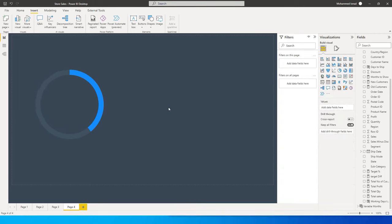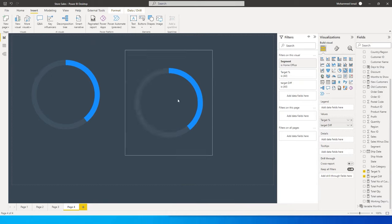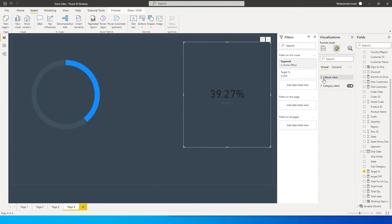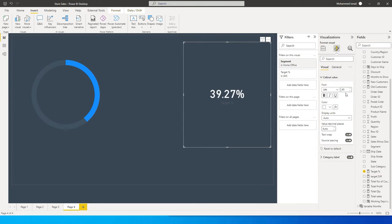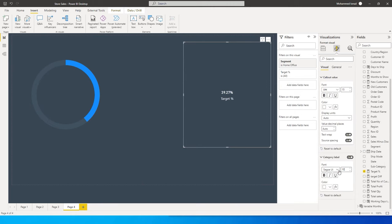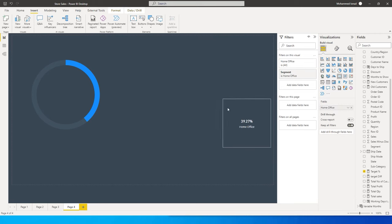Now I'll create a copy of this donut and paste it, then change it to a Card visual. Under Callout Value I'll change the color to white and reduce the size to 15. Under Category Label I'll change the color to white and reduce it to about 10. I'll set the filter back to Home Office to match the donut chart.